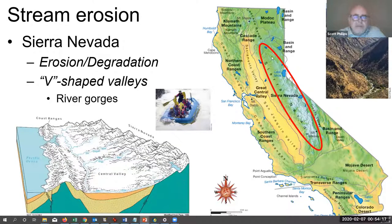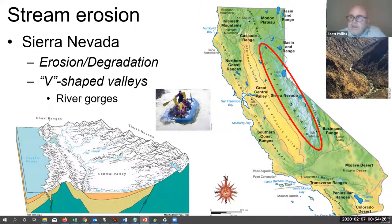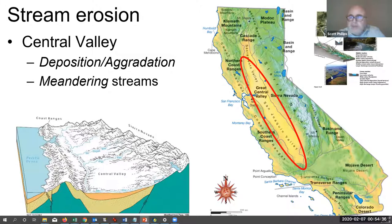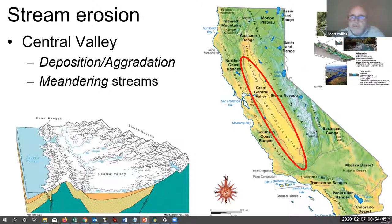In the Sierra Nevada, erosion and degradation dominate, and streams take on a V-shaped river gorge — they are rapid and cutting downward. In the Central Valley at the bottom, streams meander back and forth across the flatter terrain, eroding side to side and spreading the material they carry all across the valley, depositing it.